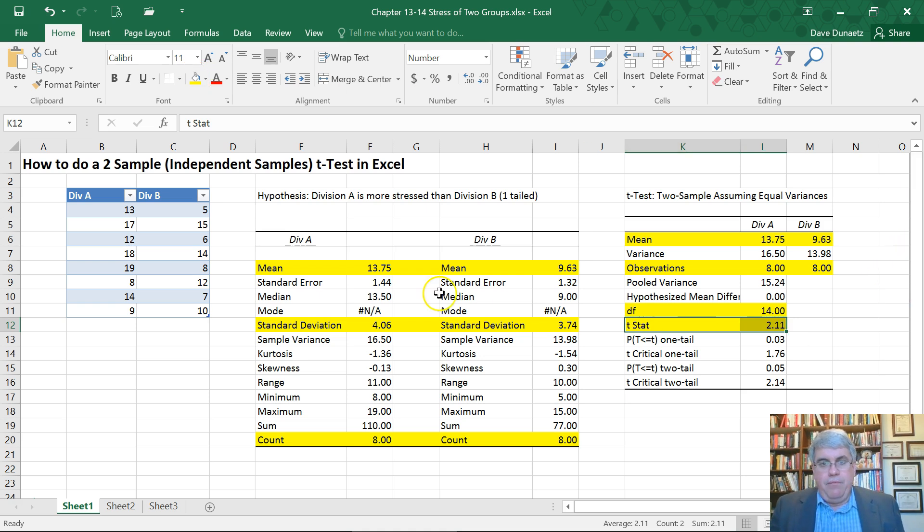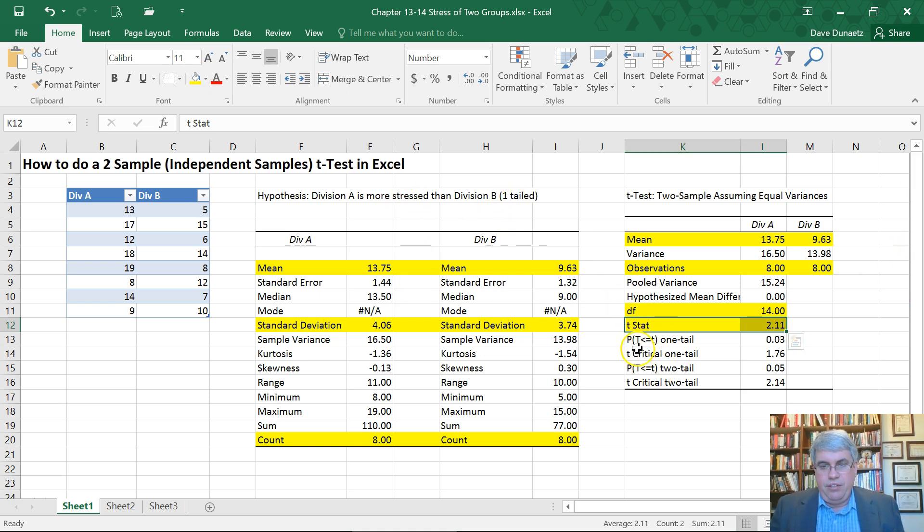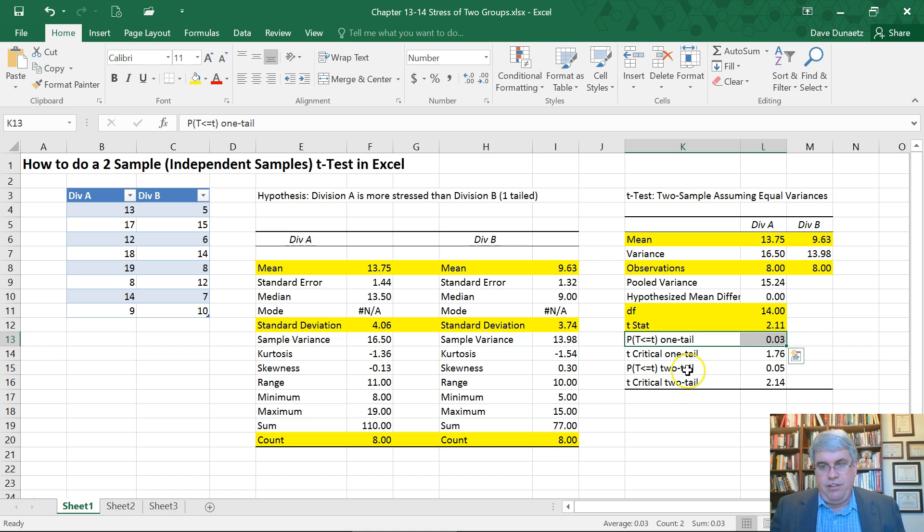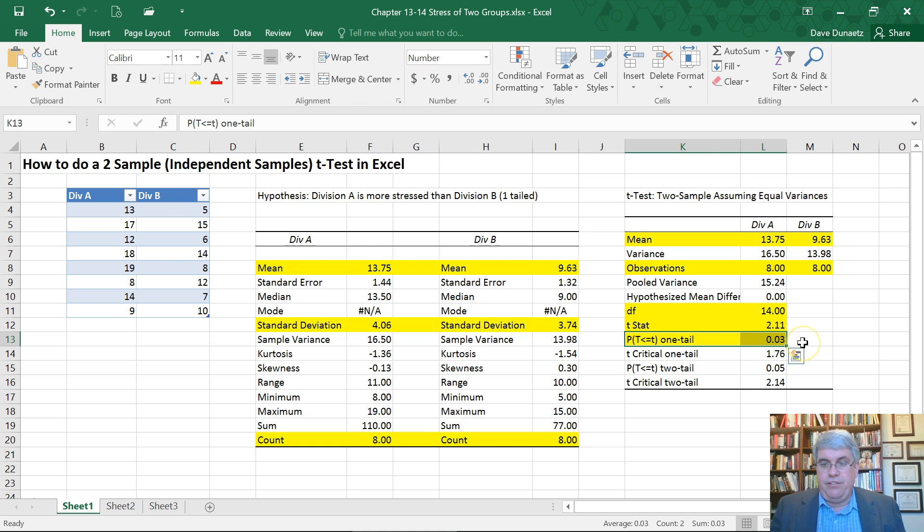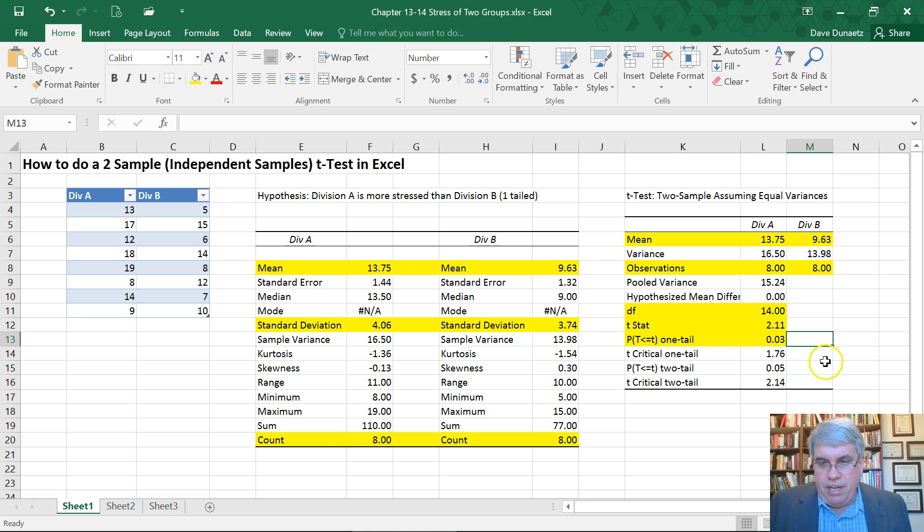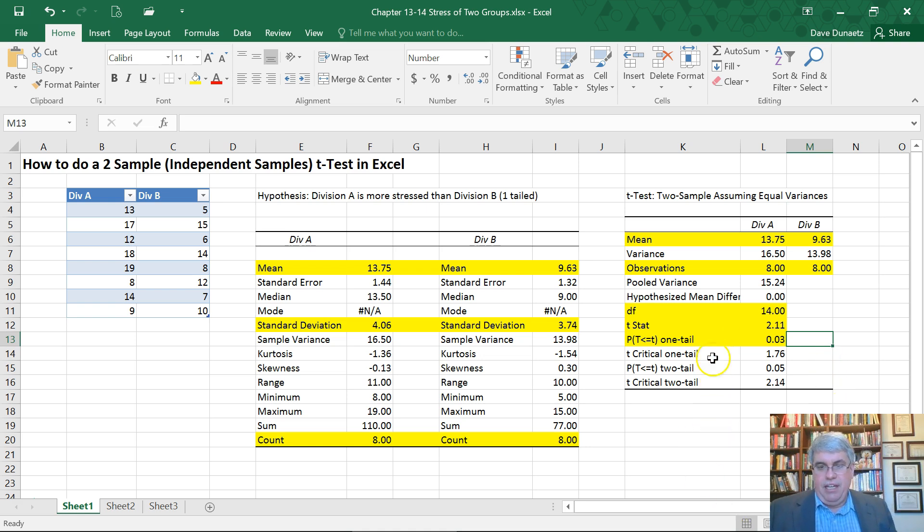And we need the P value. So this is a one-tailed test. So we're going to look at the P for the one-tailed. We've got the two-tailed down there too, but we only want the one-tailed one. And so it's P equals 0.03. So it's significant. That's what's important is that we found evidence that it's significant.